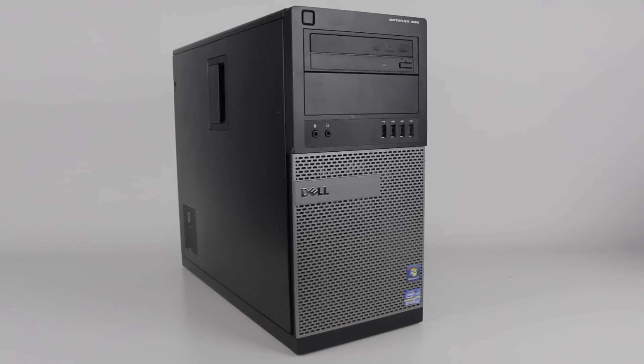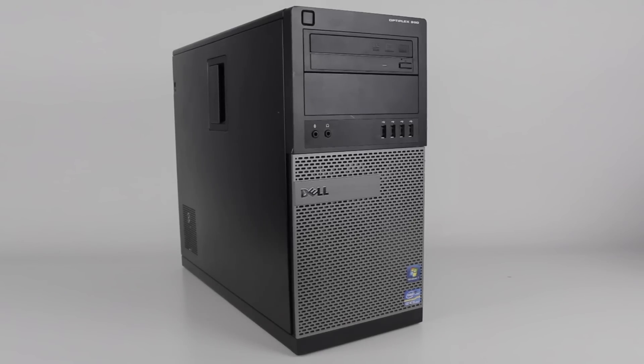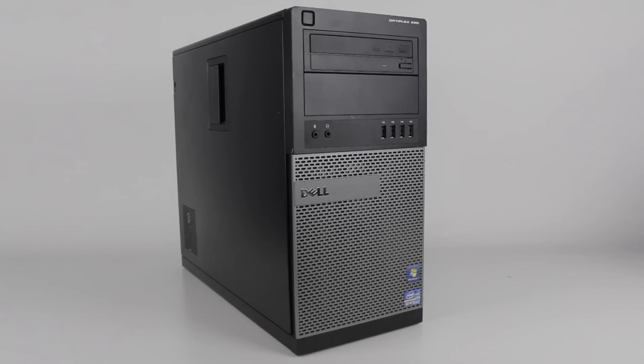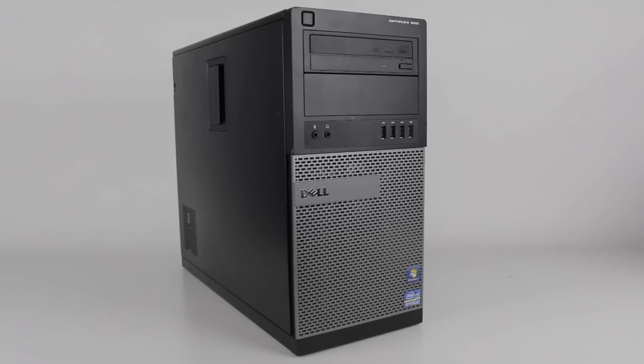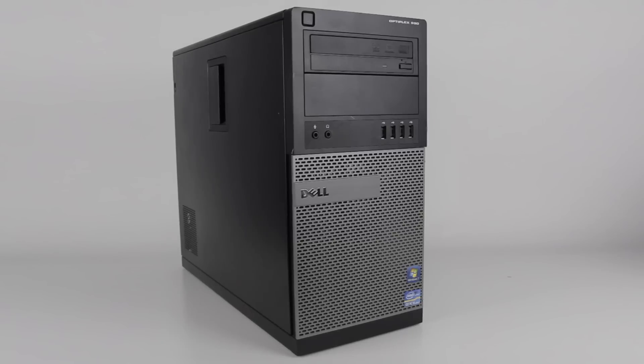So that's my e-waste salvaged Optiplex 990. It's a pretty boring machine, but for zero dollars you can't exactly complain, especially given that some of the specifications are actually not all that bad. I might be using this machine in some of the future Advent calendar videos if we take a look at some software.